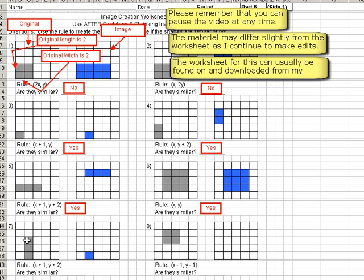Now the original shape is 3 tall. Remember, we're ignoring the adding and subtracting. We're just looking at the size right now. This is 3 tall. And the number before the y is not there. So that's the same as a 1. So 3 times 1 is 3. So our new shape is going to be 3 tall.